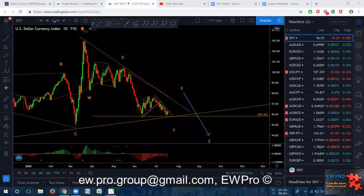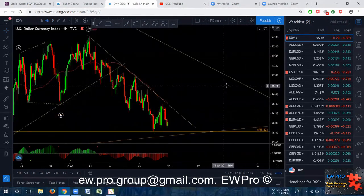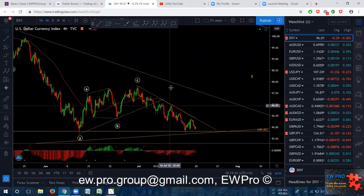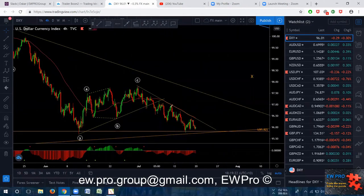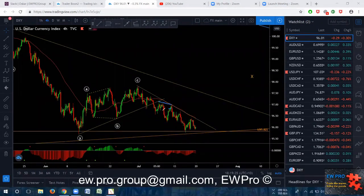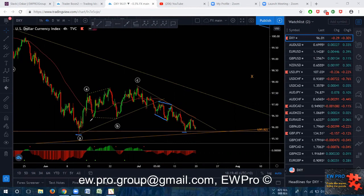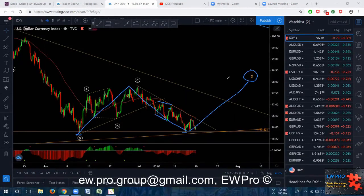Looking at the H4, last week we were in here and I was looking on the H1 at this as a flat to go and break this low. It hasn't quite broken the low yet — it doesn't have to if this is the A, B, C to finish off this X on the daily. It would be nice if it does, so then we know we will get that Z down if this low gets broken.